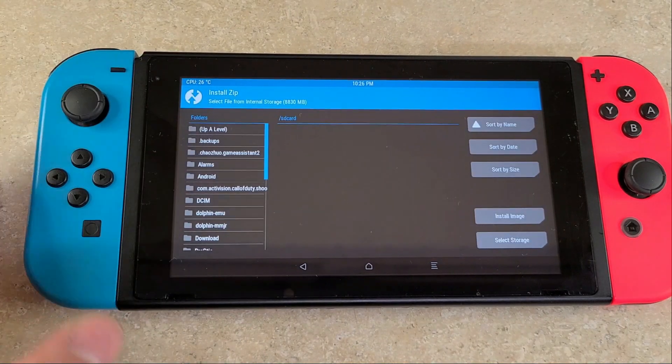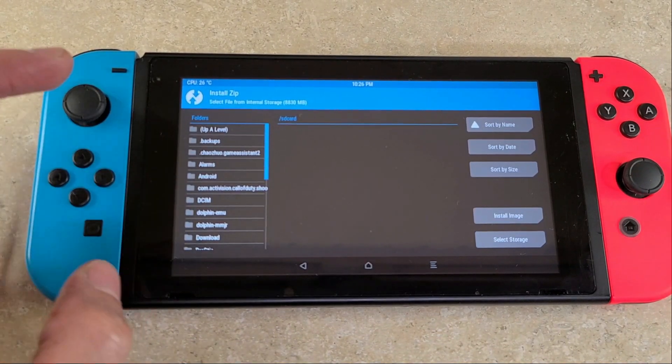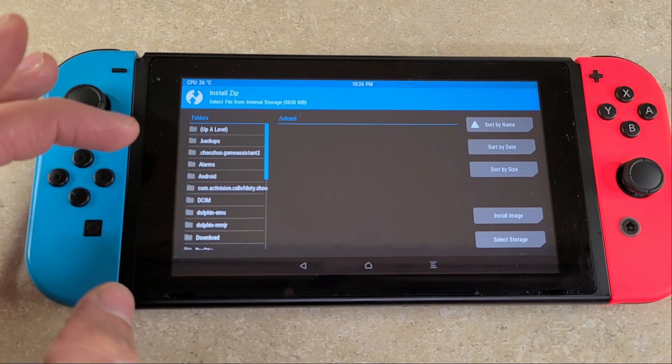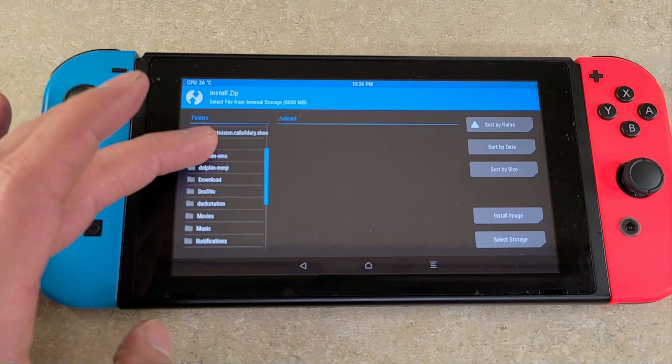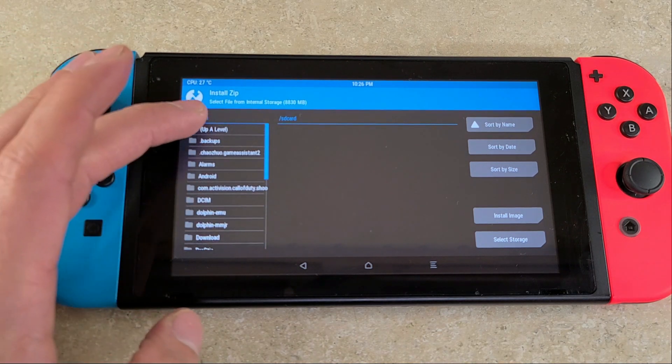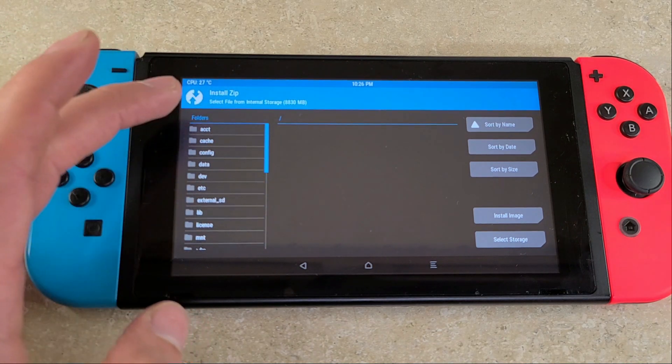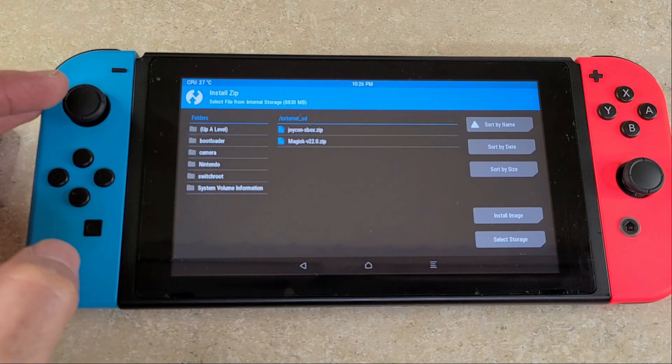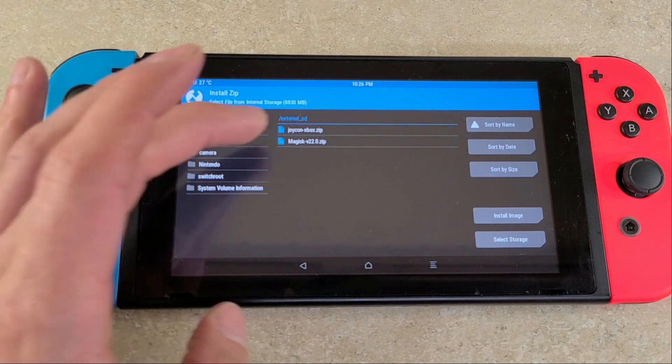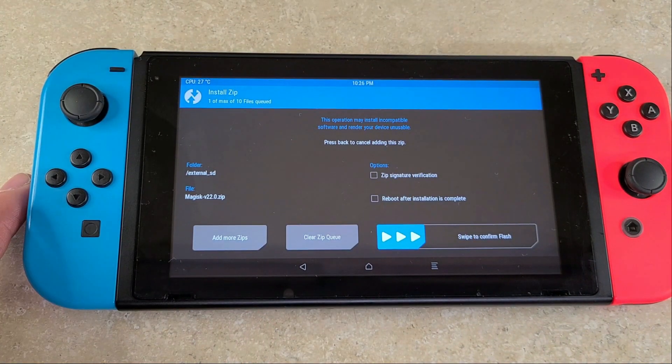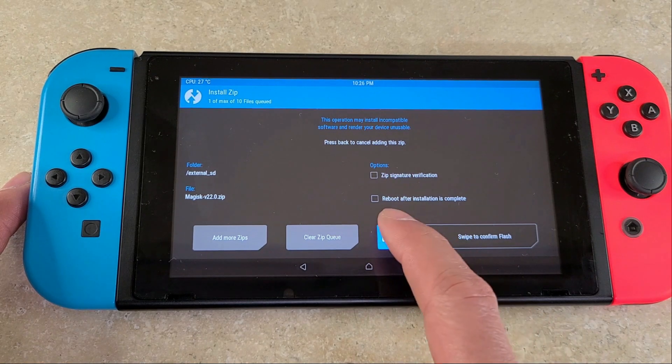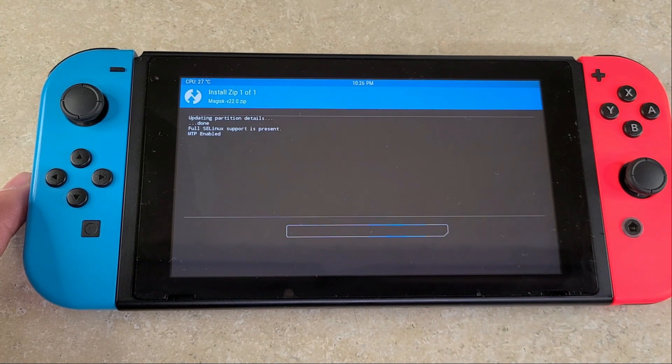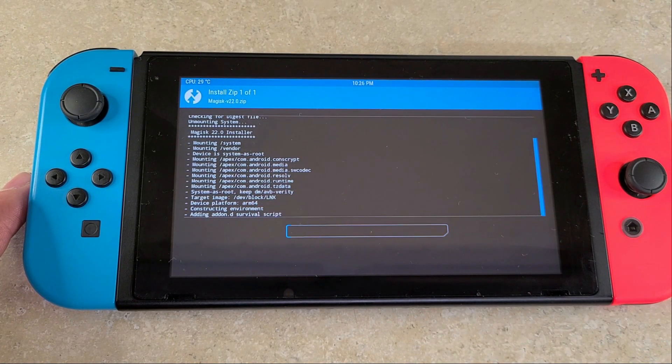Once TWRP loads, you're going to hit the install button. Then you're going to hit the right at the top upper level, then go to external SD. Find the Magisk file, click it, swipe to confirm flash, and you're going to let that run its course.